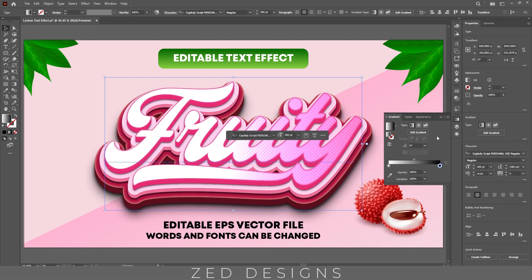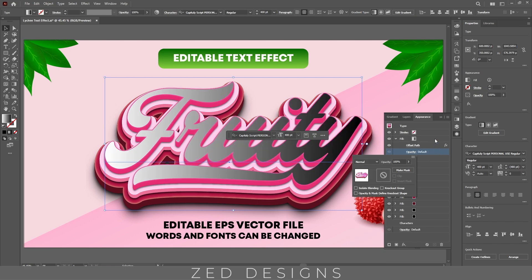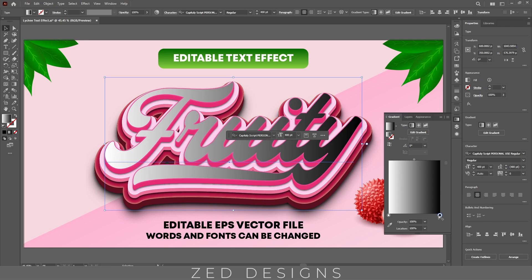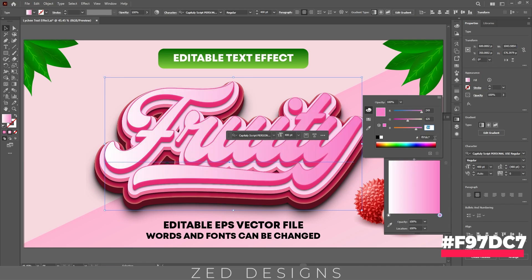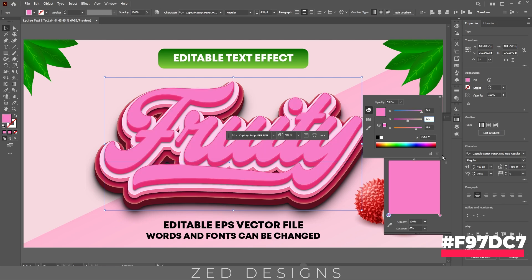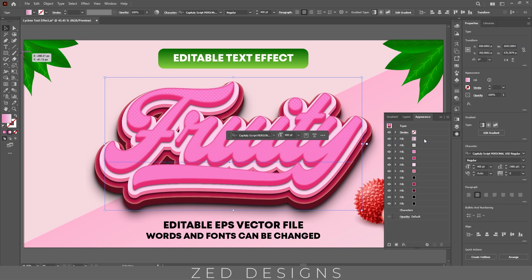Next let's duplicate this layer and let's apply a black and white gradient. First let's change the blend mode of this layer to Normal, let's go to the Gradient panel and let's change the color. Let's apply the same color to this point, now let's change the opacity of this point to 0, and let's change the angle of this gradient to 90 degrees. Then we'll go to the Appearance panel.